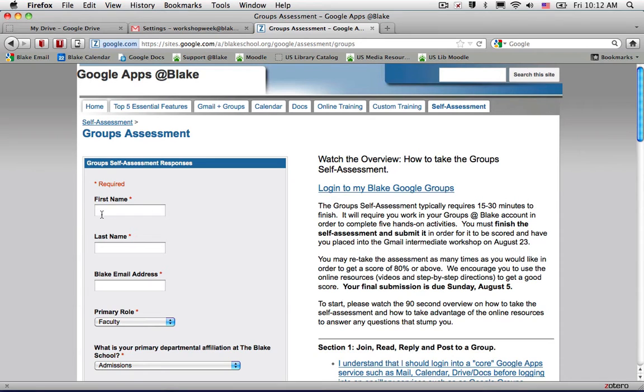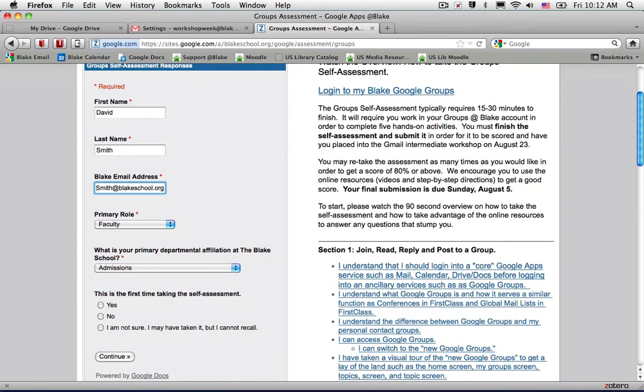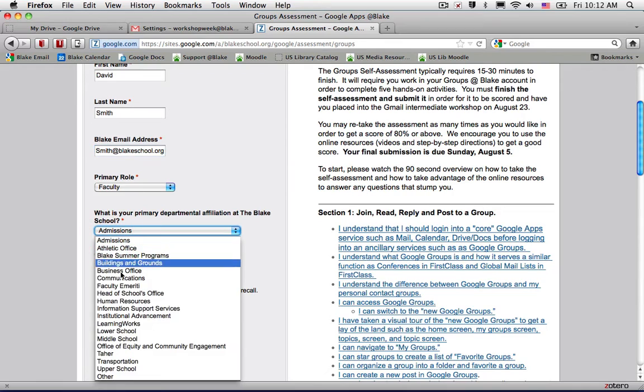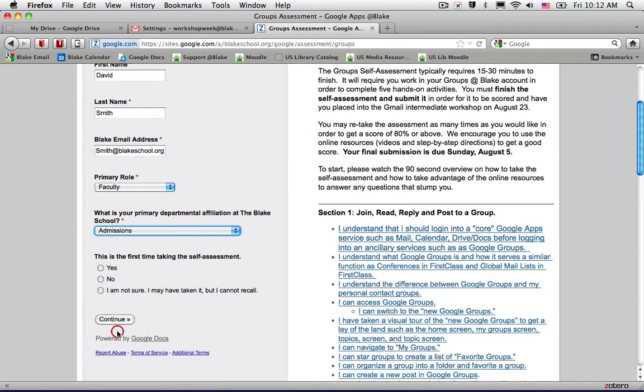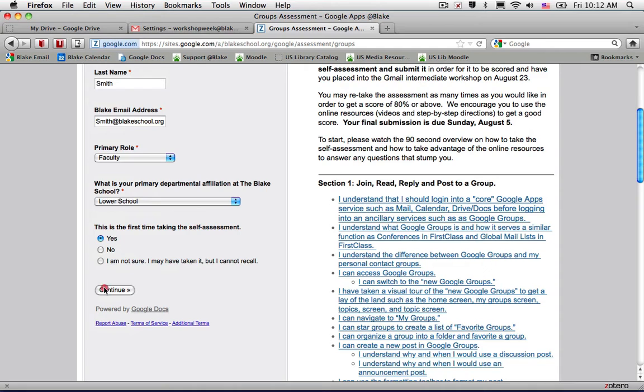To take the group self-assessment, you're going to fill out your name, email address, your role, and department you're located in. If this is the first time taking the assessment, go ahead and click continue.